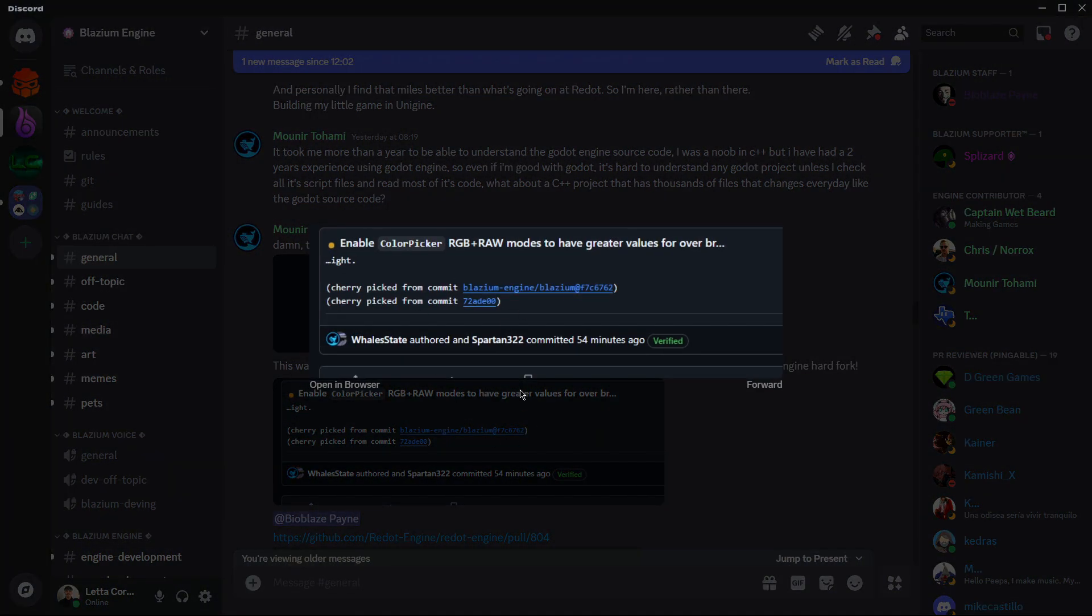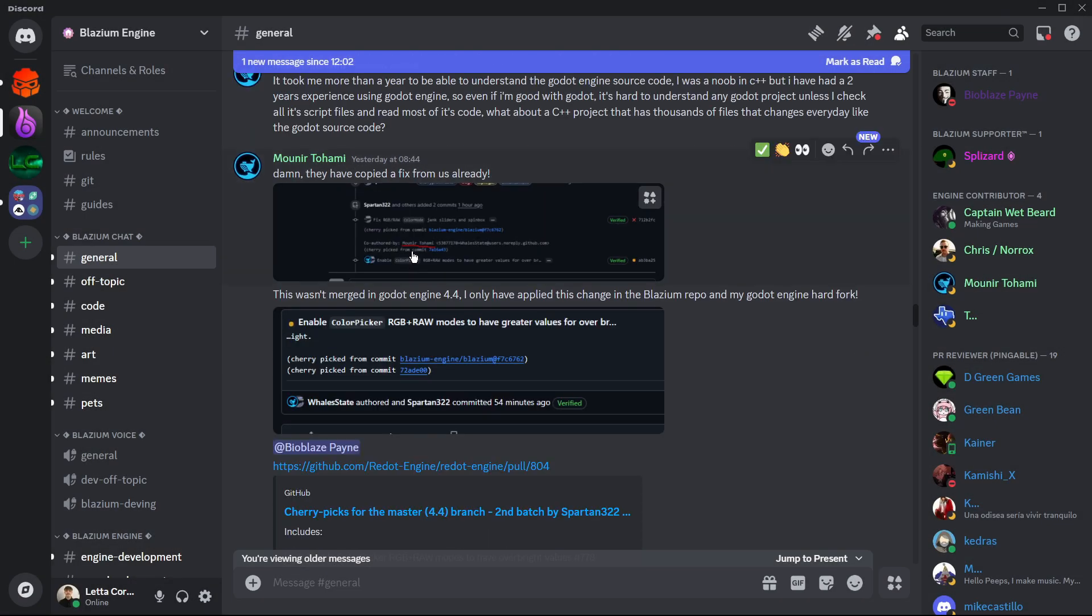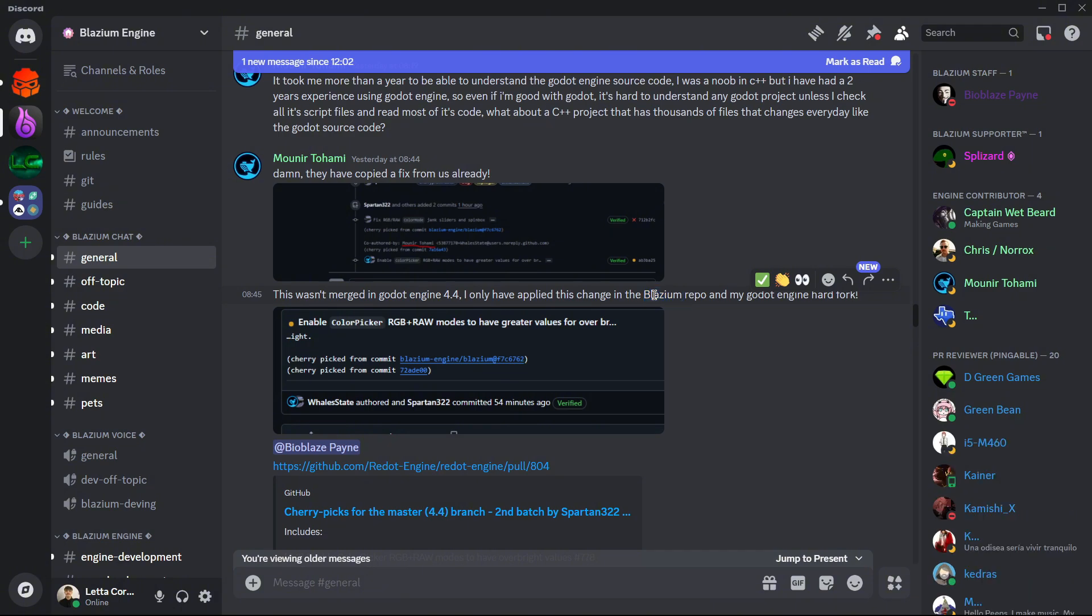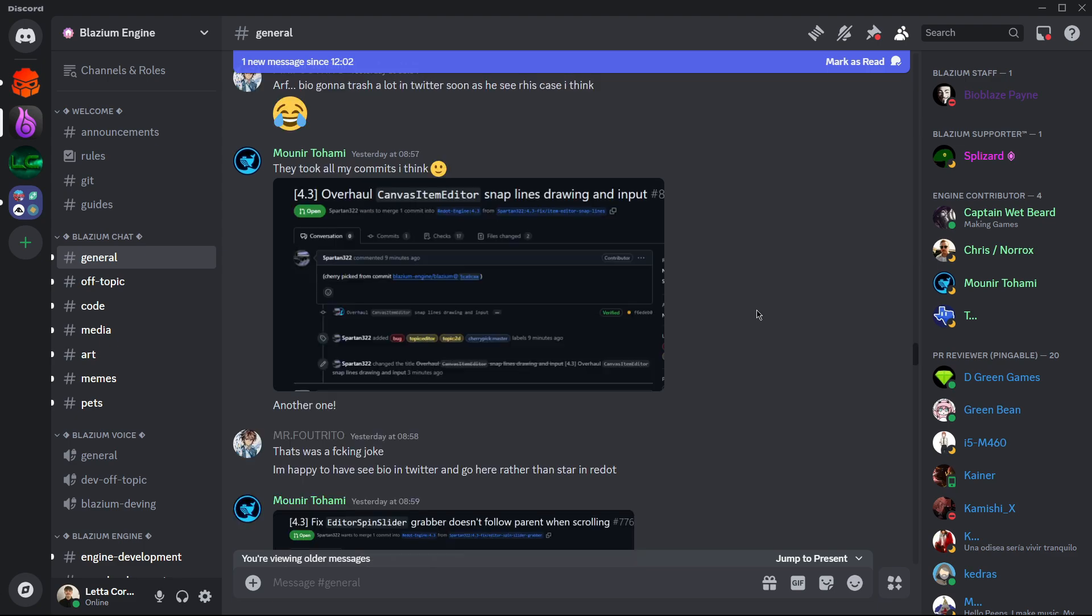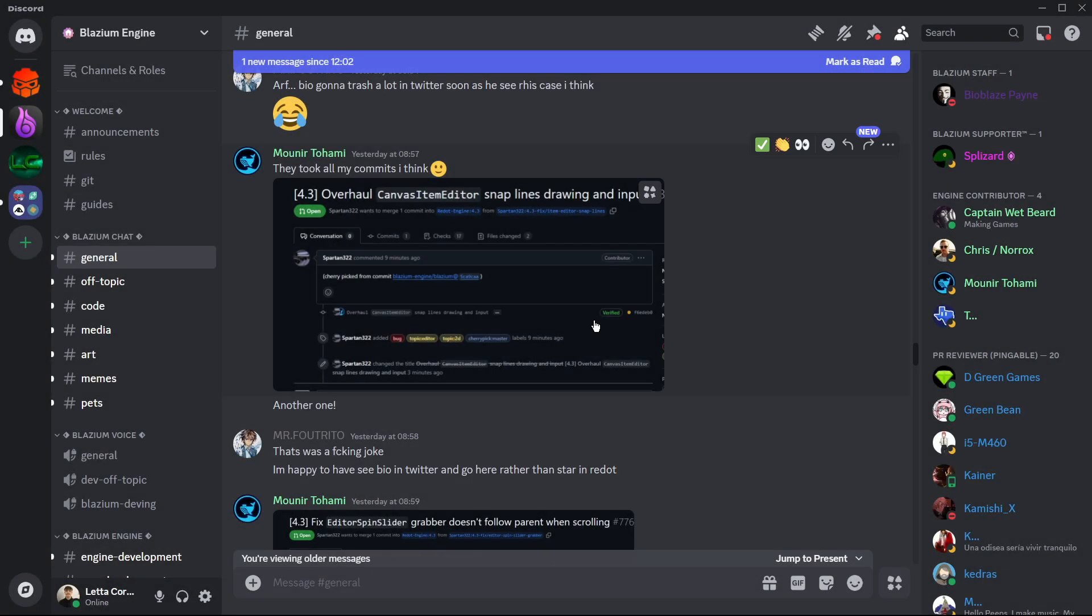This commit that indeed in Redot was picked from Blasium, and the thing is this change, this commit, wasn't merged in Godot engine so it only existed in Blasium. Basically Redot took that change that was implemented just in Blasium and they implemented it in Redot.